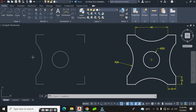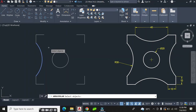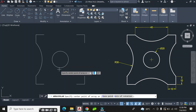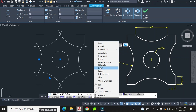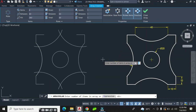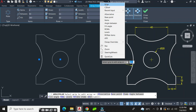That arc has been created. Now I'm going to use the array command again to position this arc on the other three sides of the geometry. I go to the Modify panel, click Polar Array, click on this arc, press Enter, locate the center of the circle, and click. I have six arcs but I only need four, so I right-click, choose Items, enter four, right-click again, and press Enter.